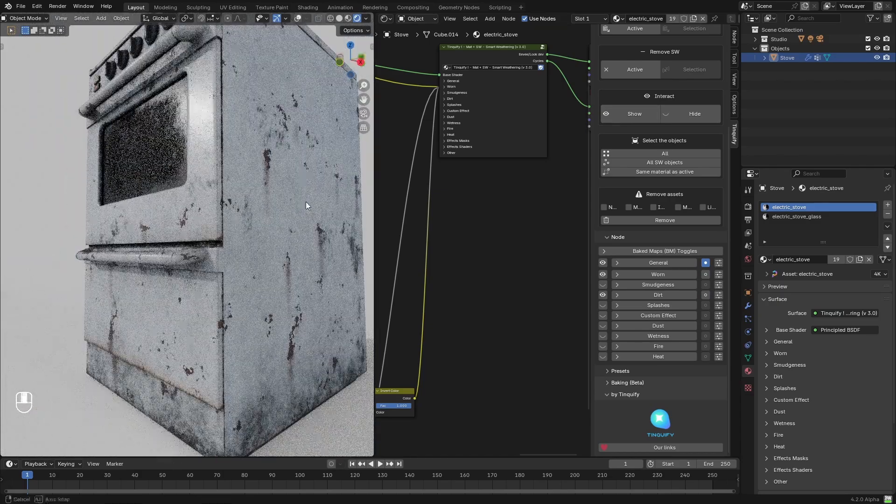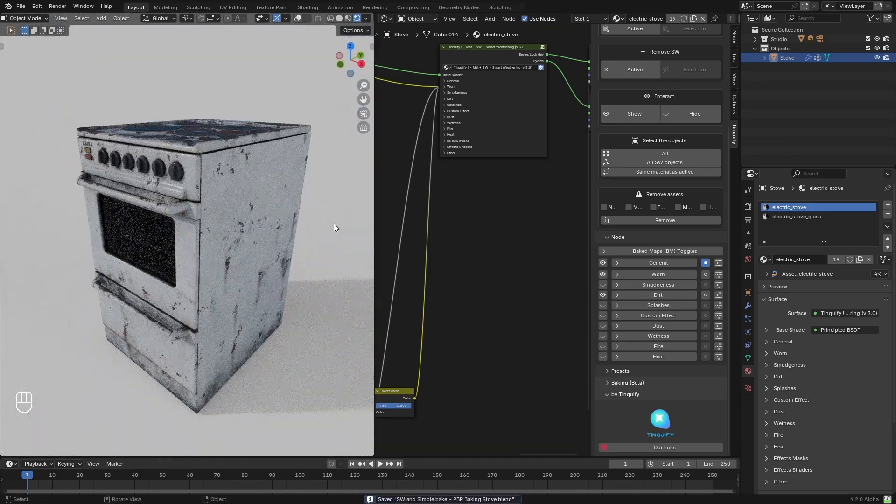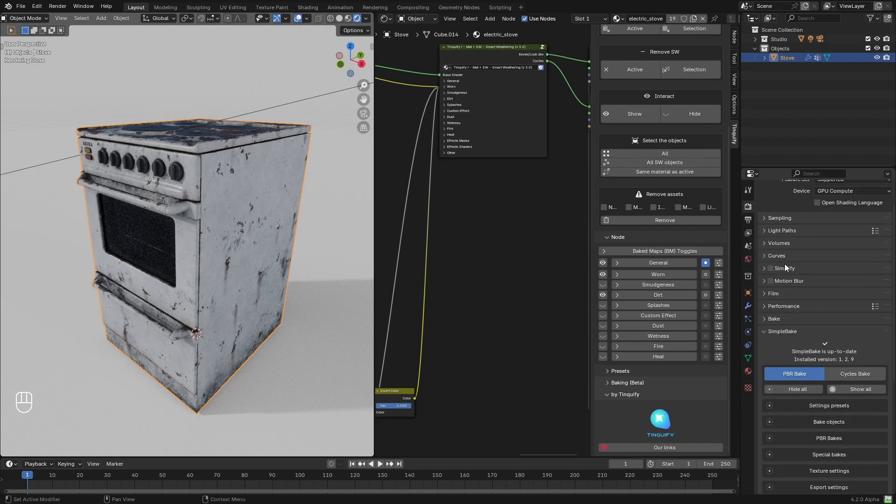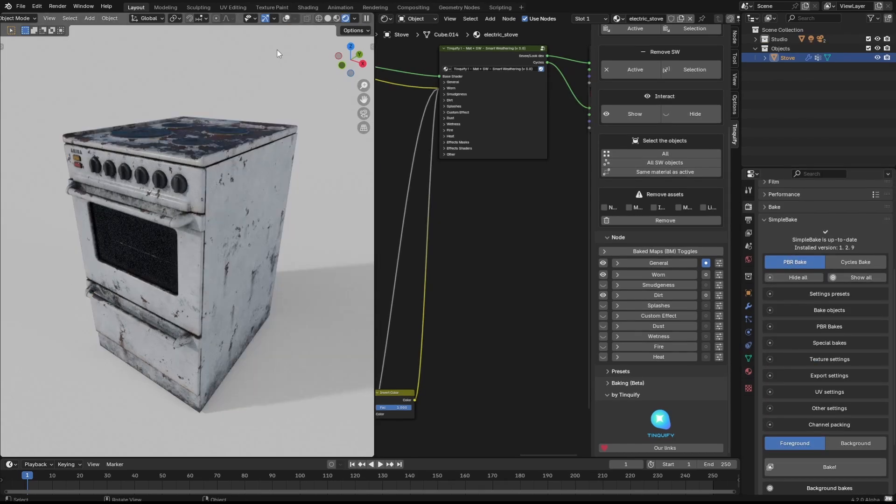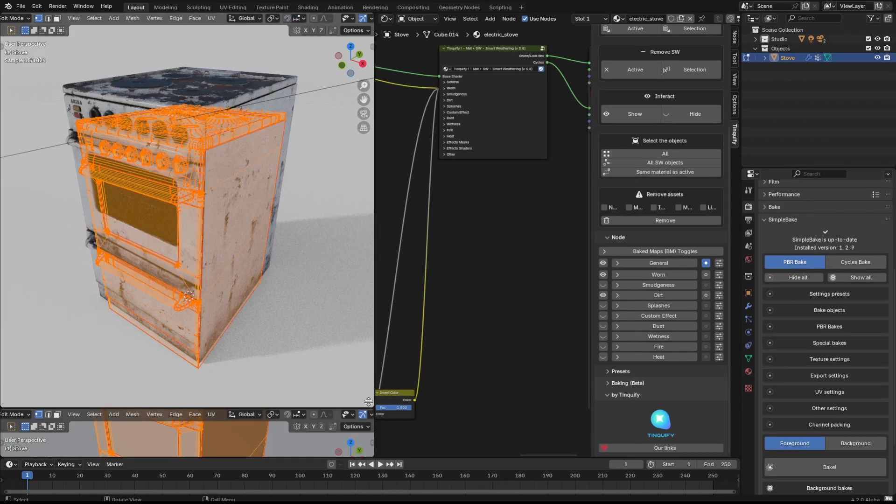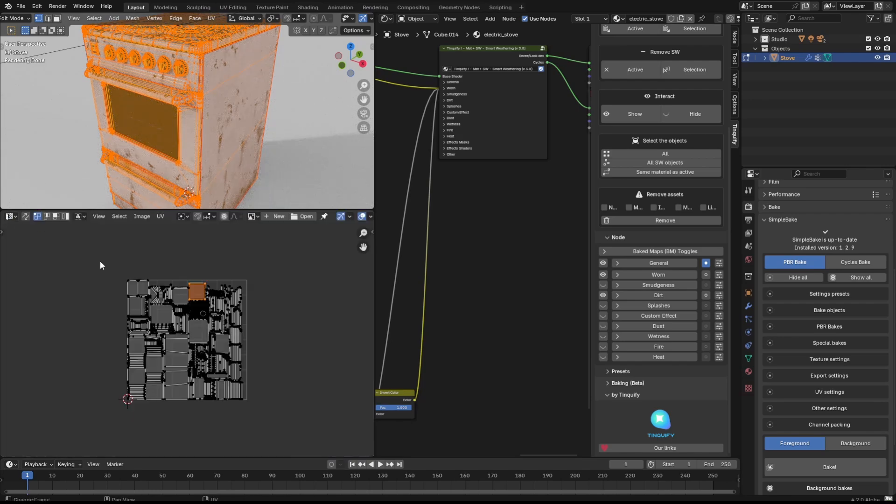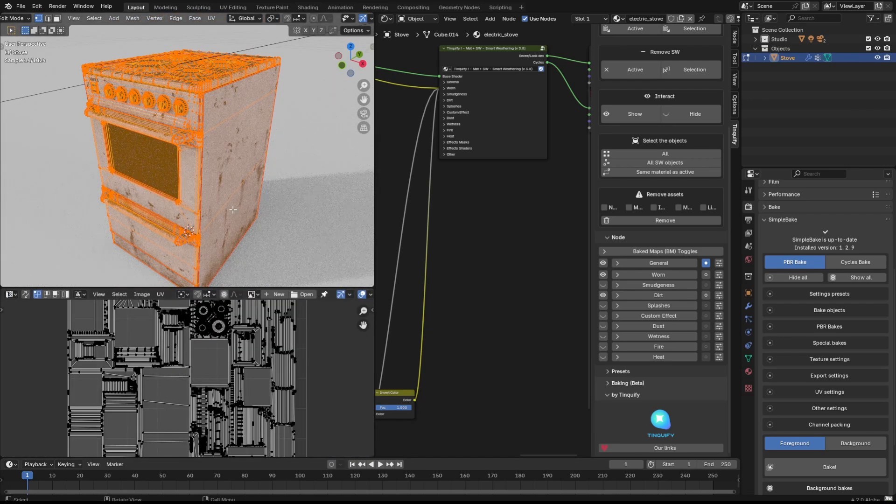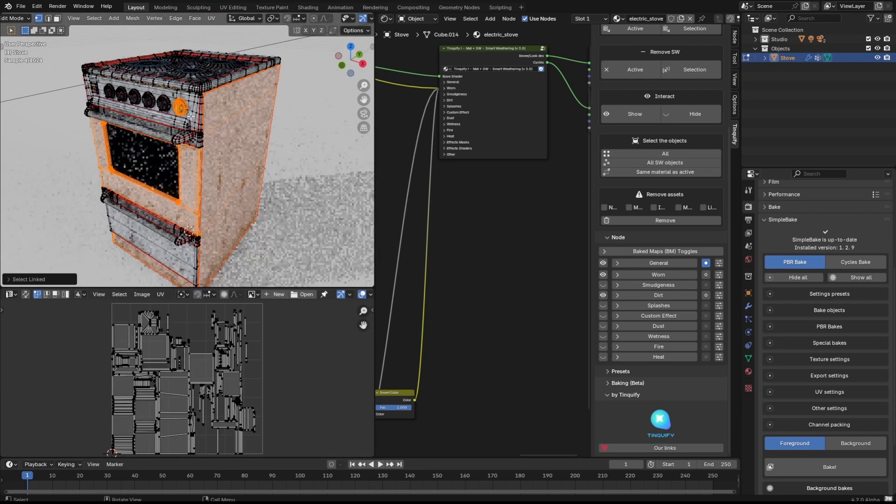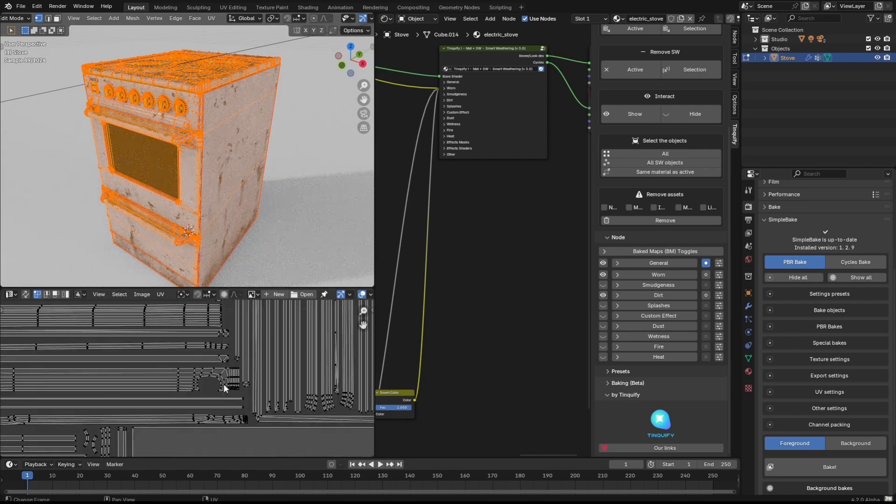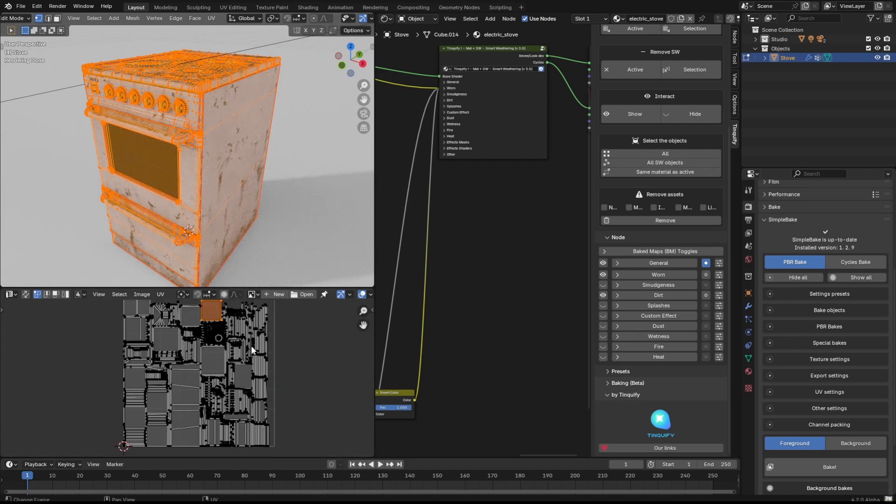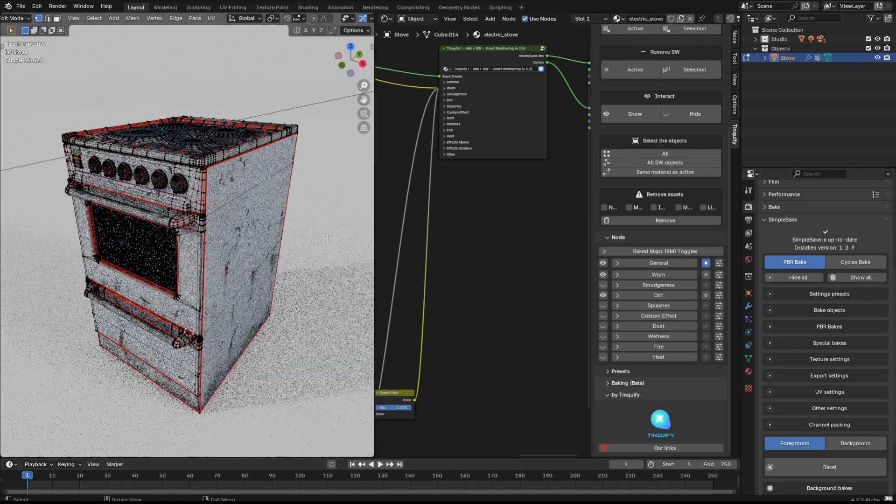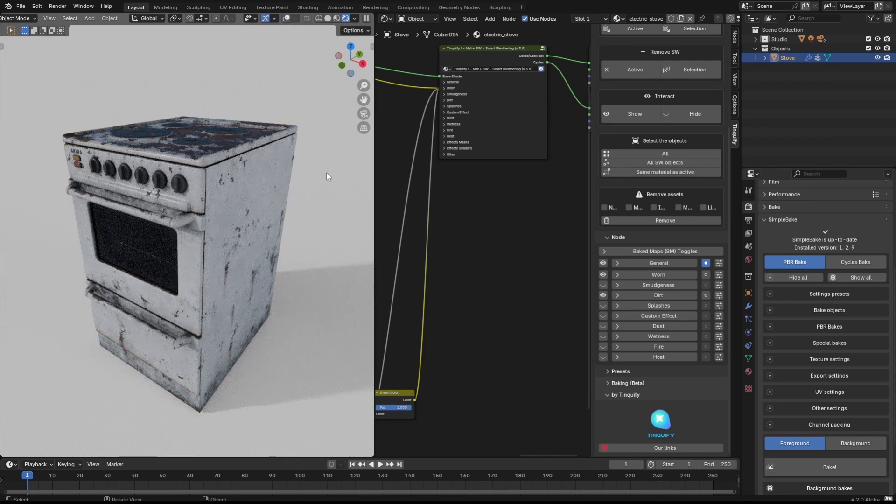Well, we can say that our texturing work is done and we are almost there for baking. We first need to check that our model has proper UVs. If we don't, the baking tool will not work as expected. But in this case, this stove model has its UVs correctly set, because all the pieces are well laid out and there are no overlapping issues. Now we can say that we are ready to do the PBR bake.